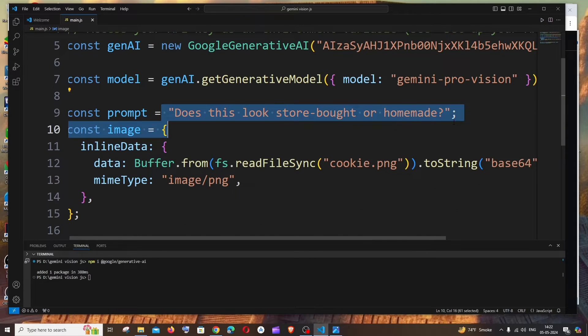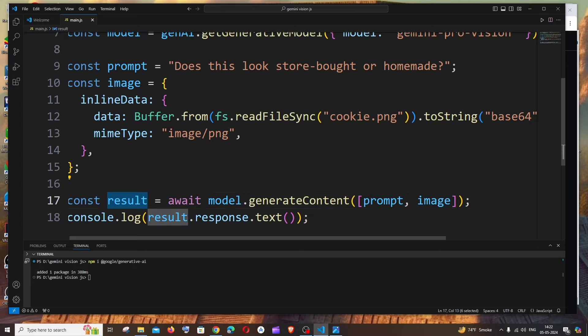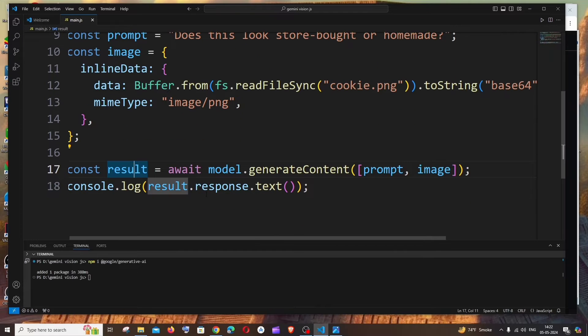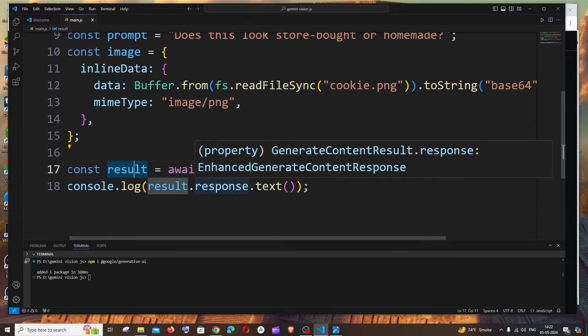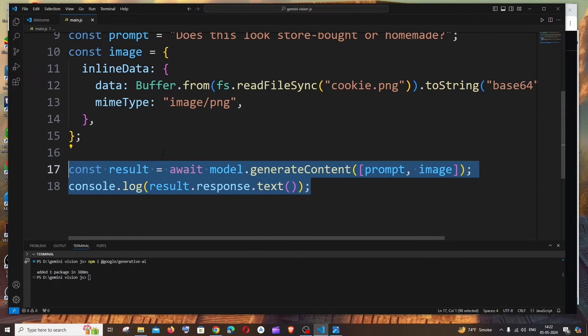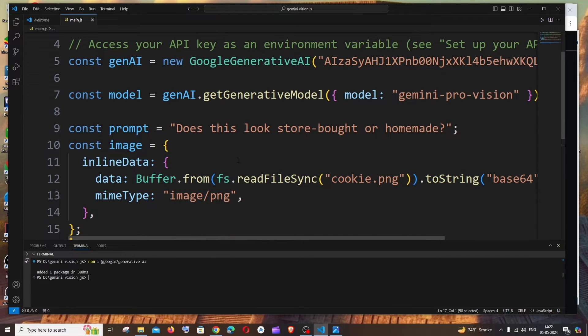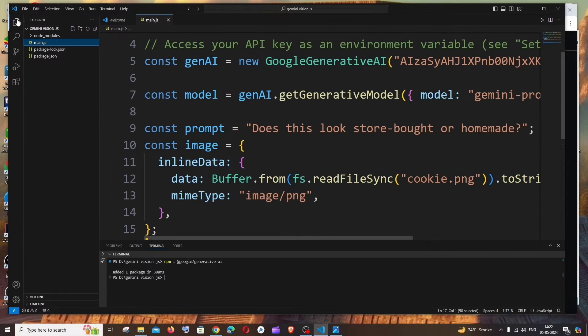We are getting the response from the model. This is the response and we are just printing the response.text. So this is how it works and final thing that we are going to do is adding the image.